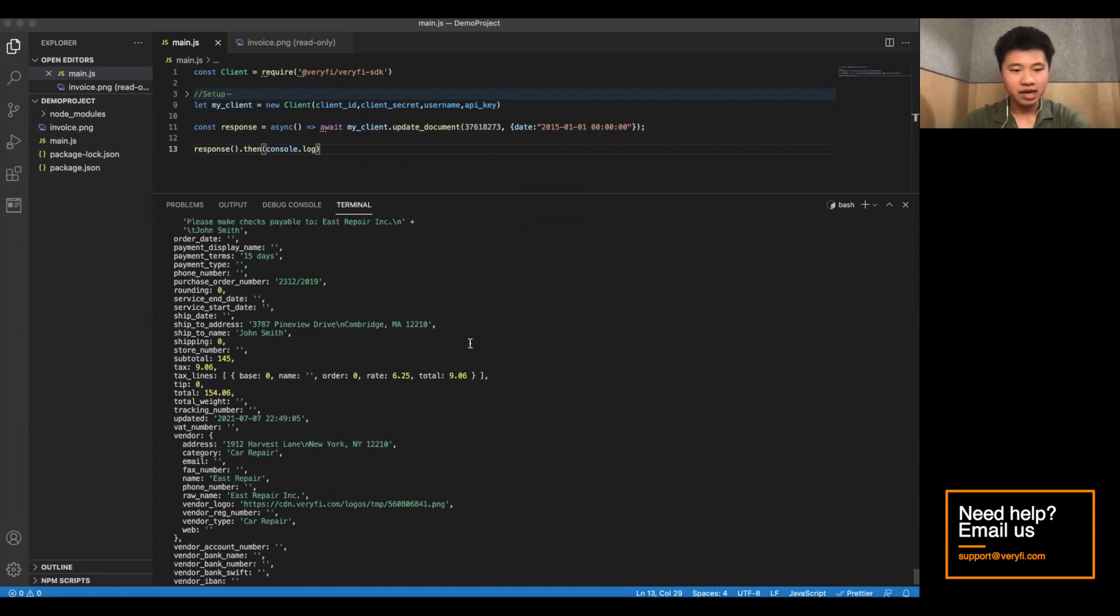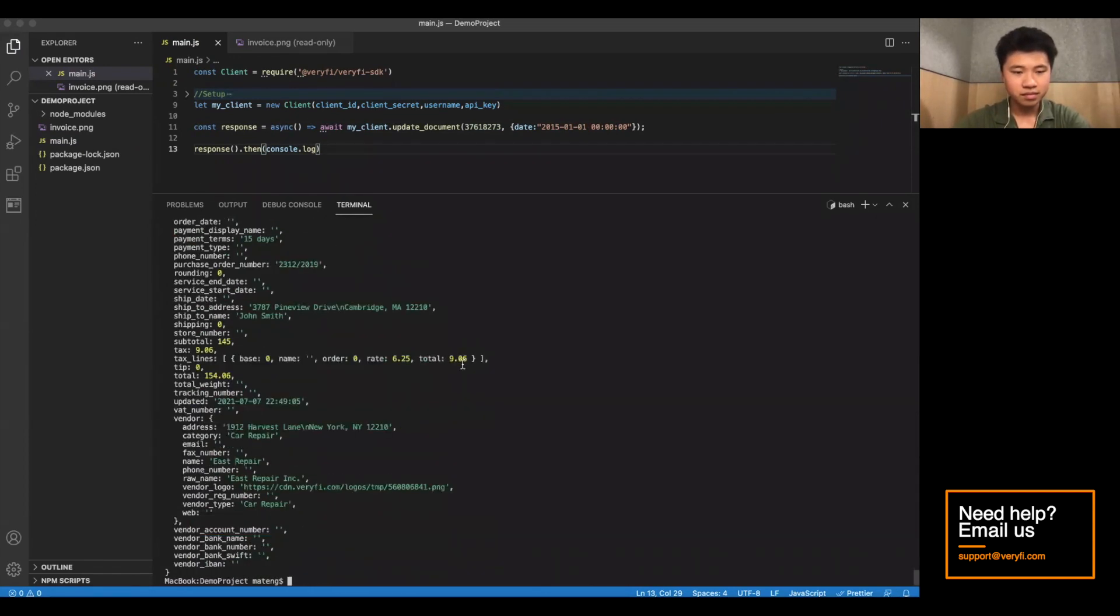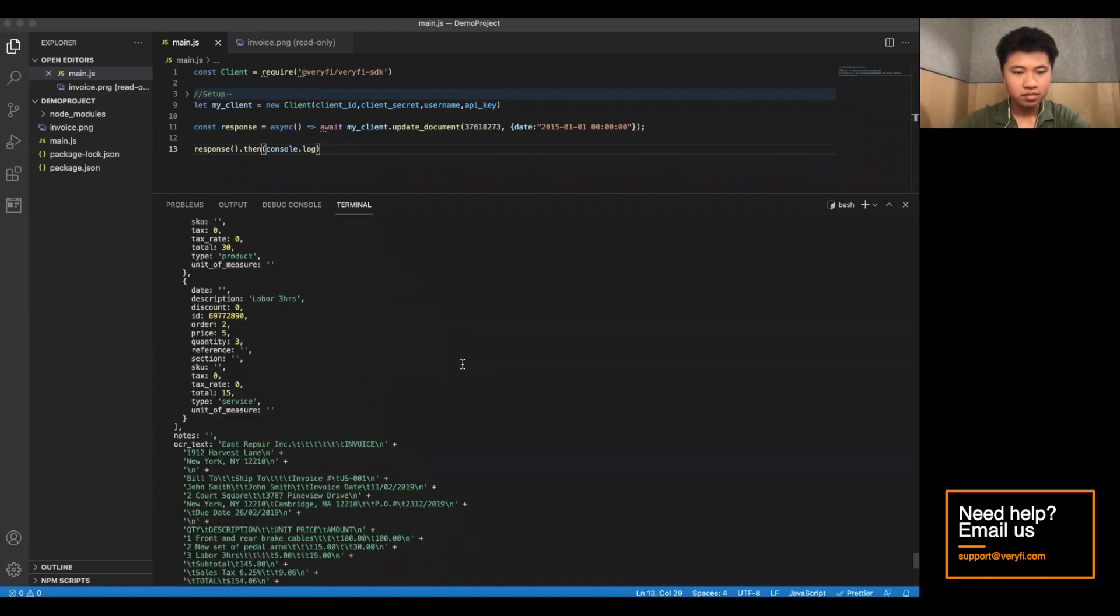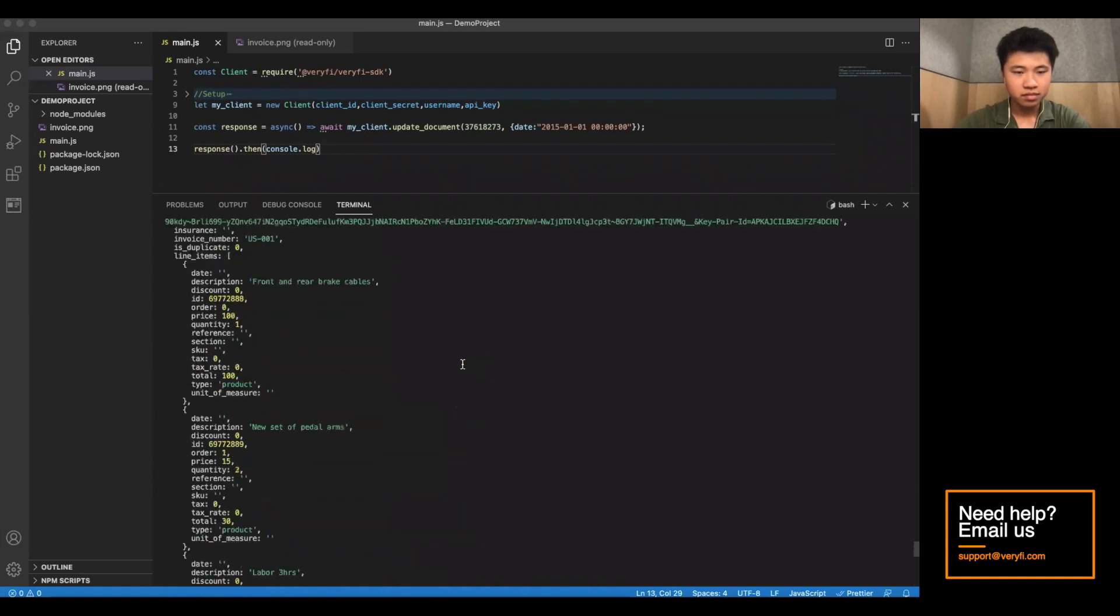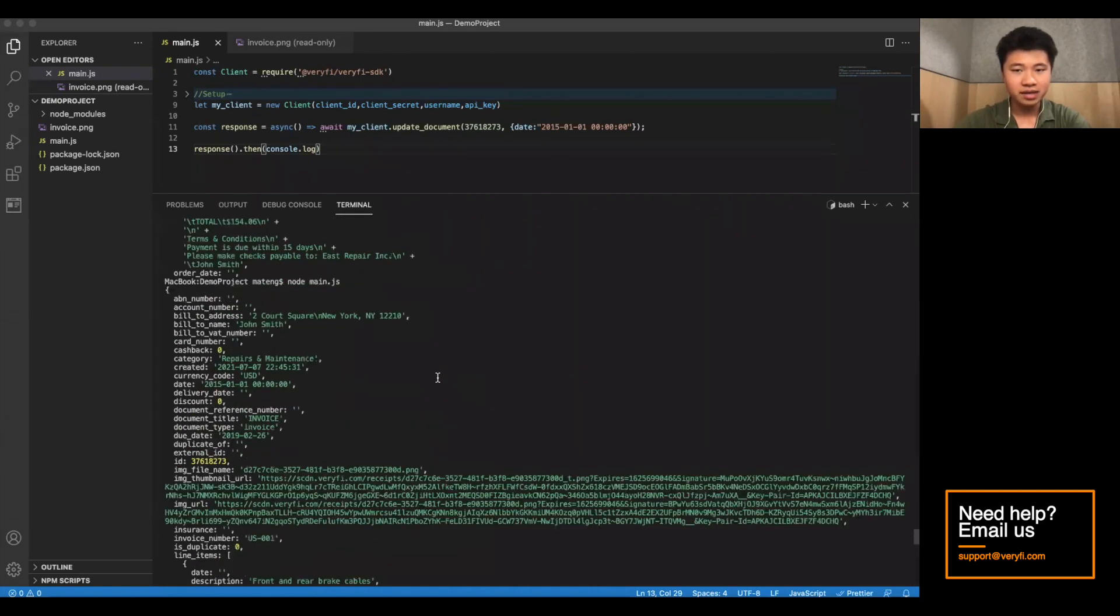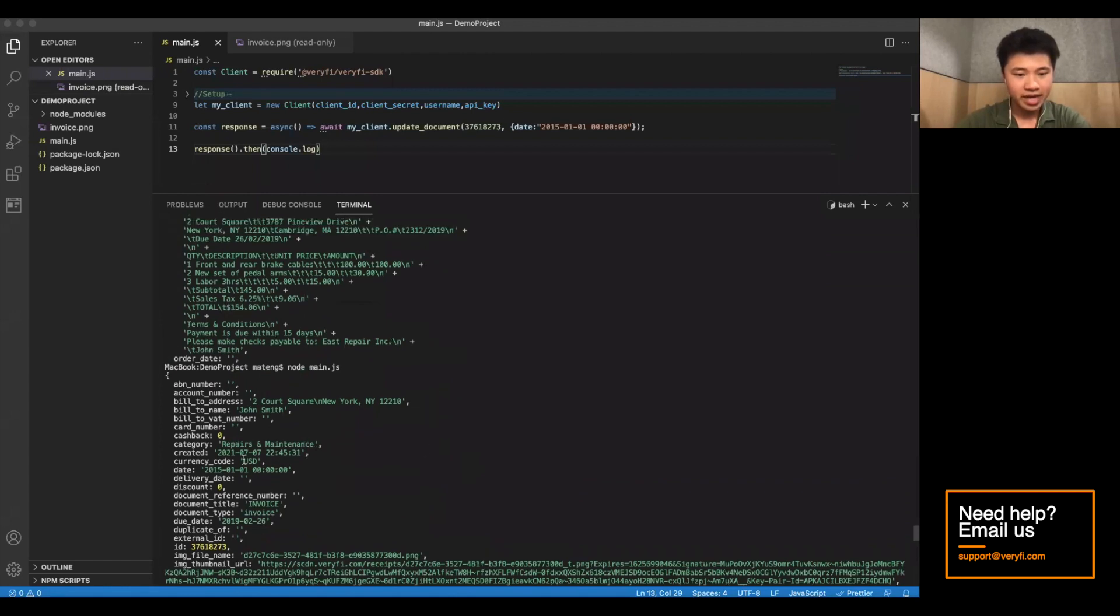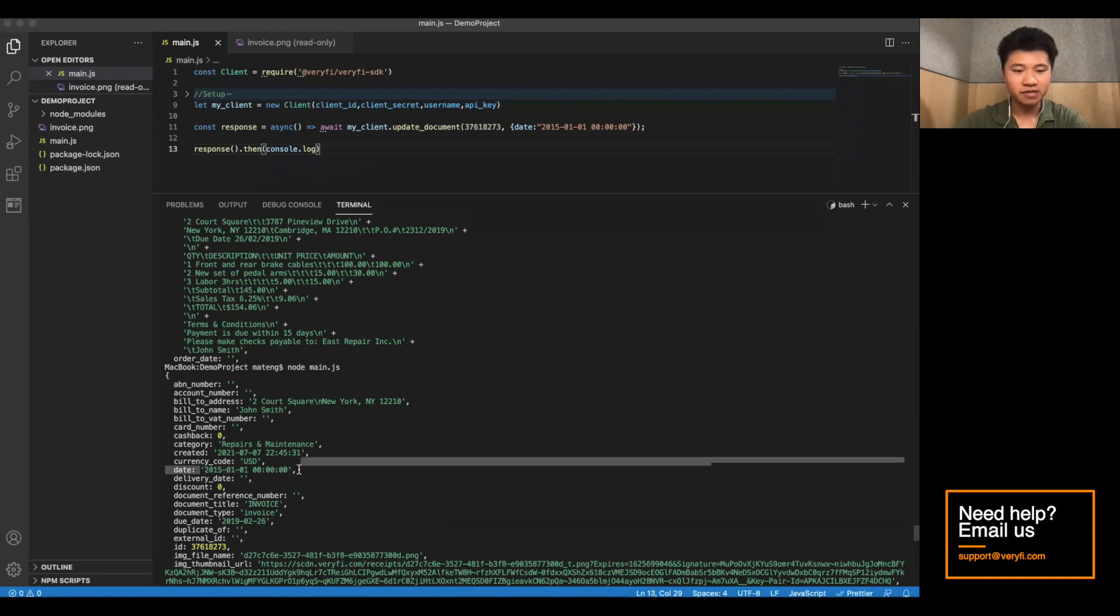And there we go. Let's see. You can see that the date on the document has actually been changed to 2015.